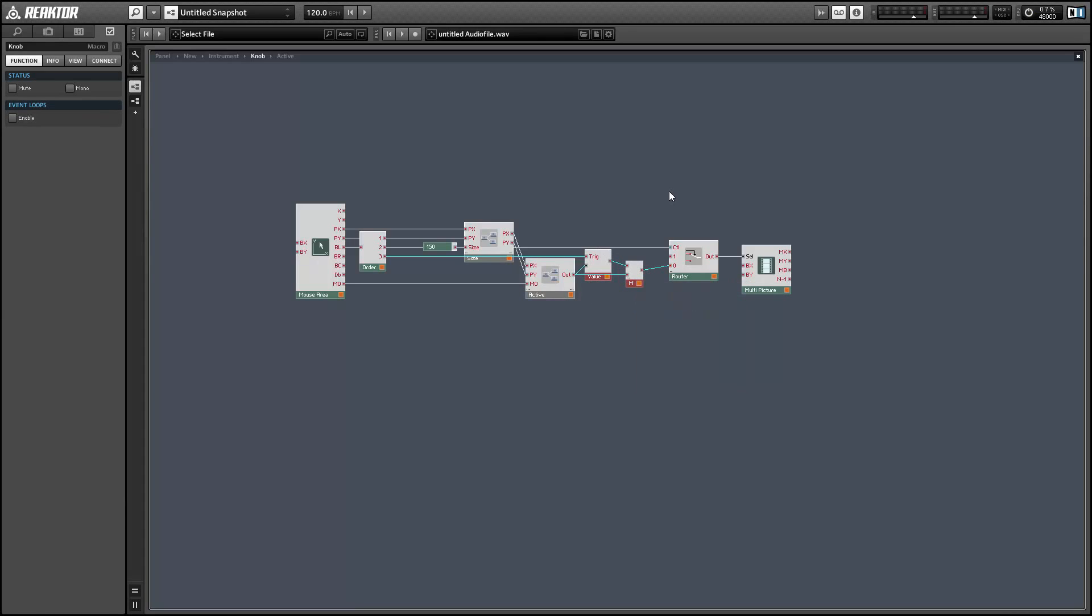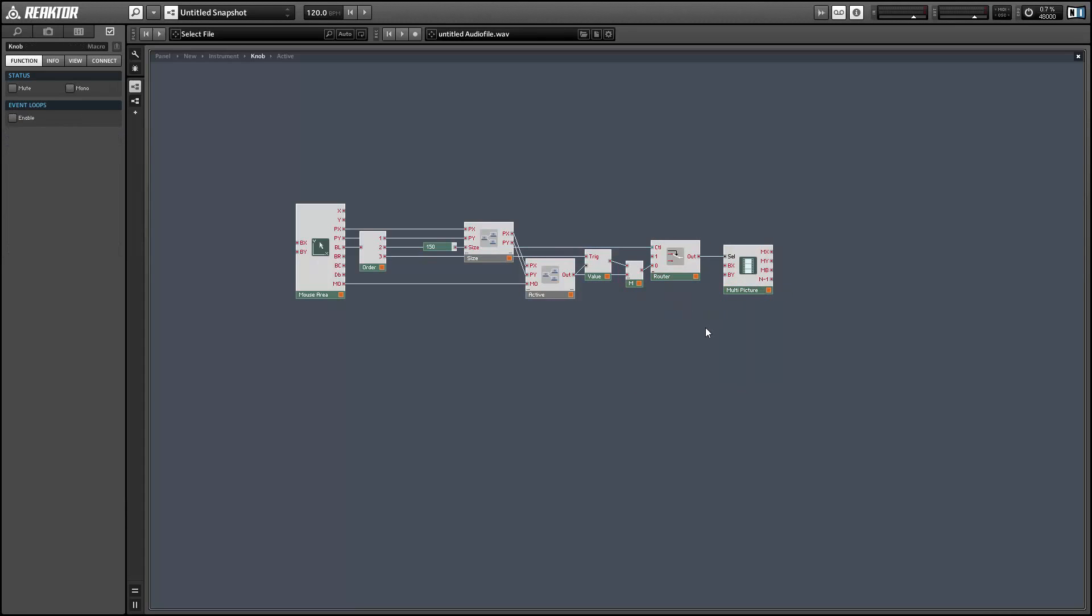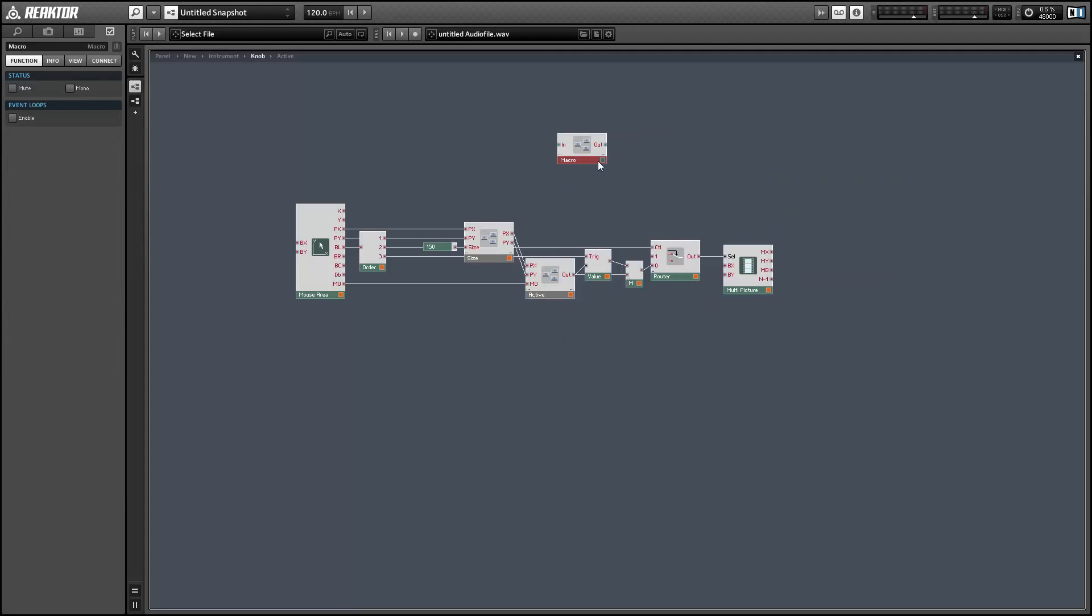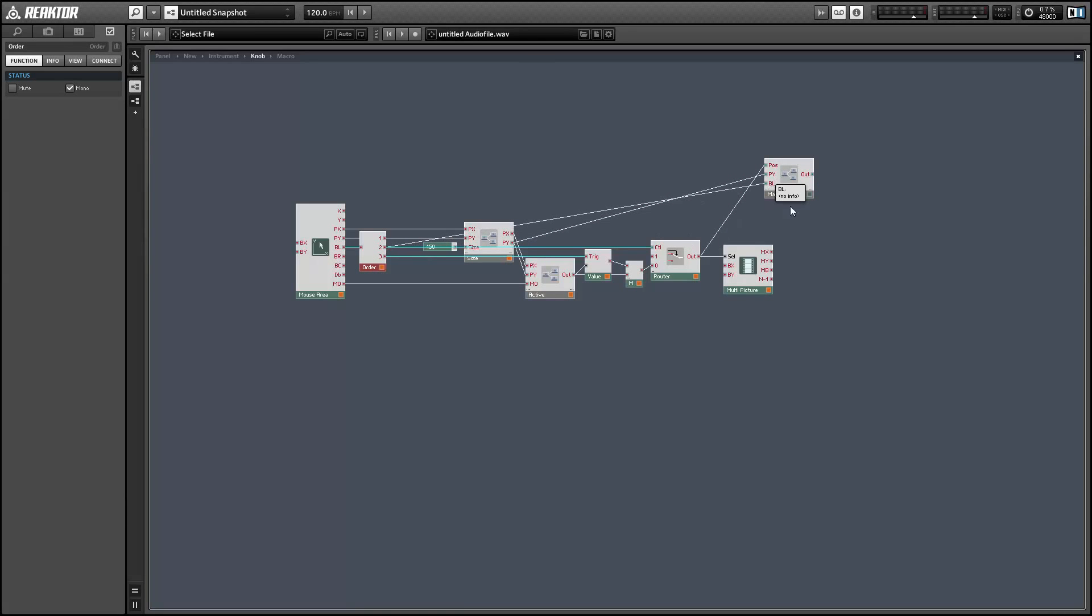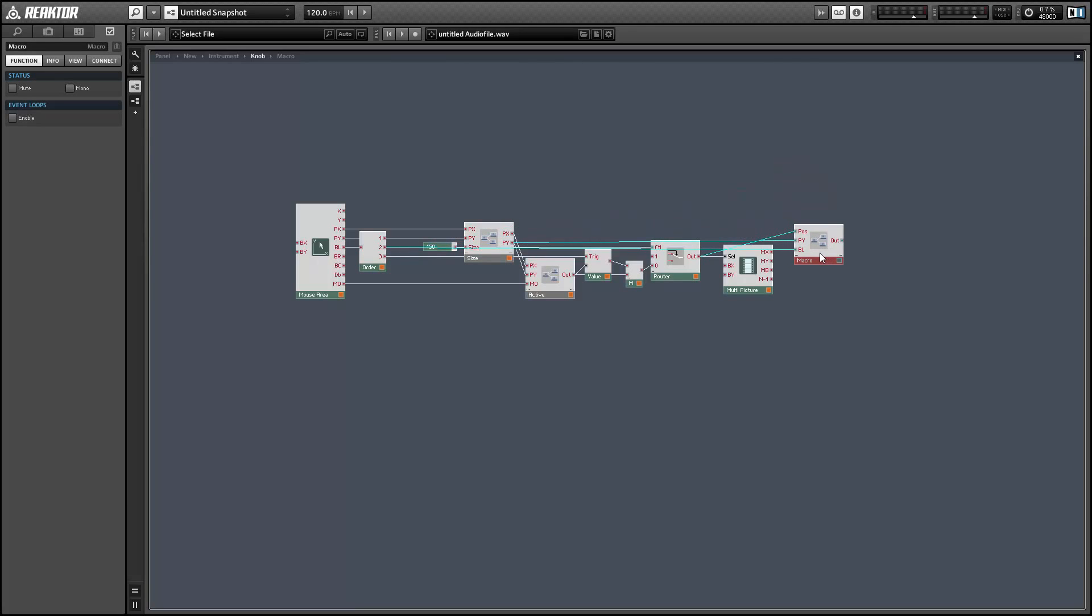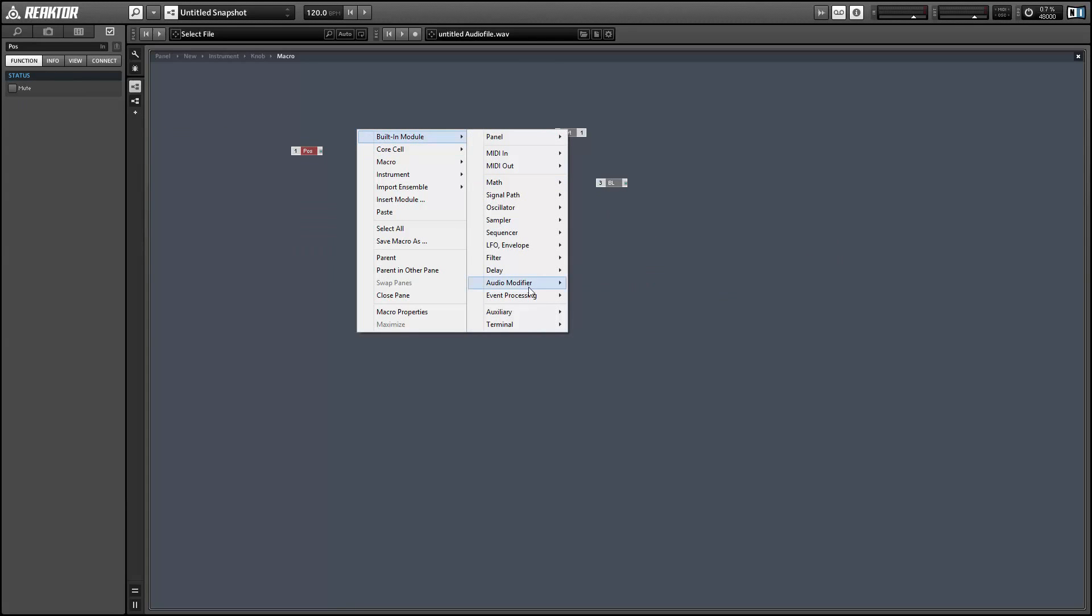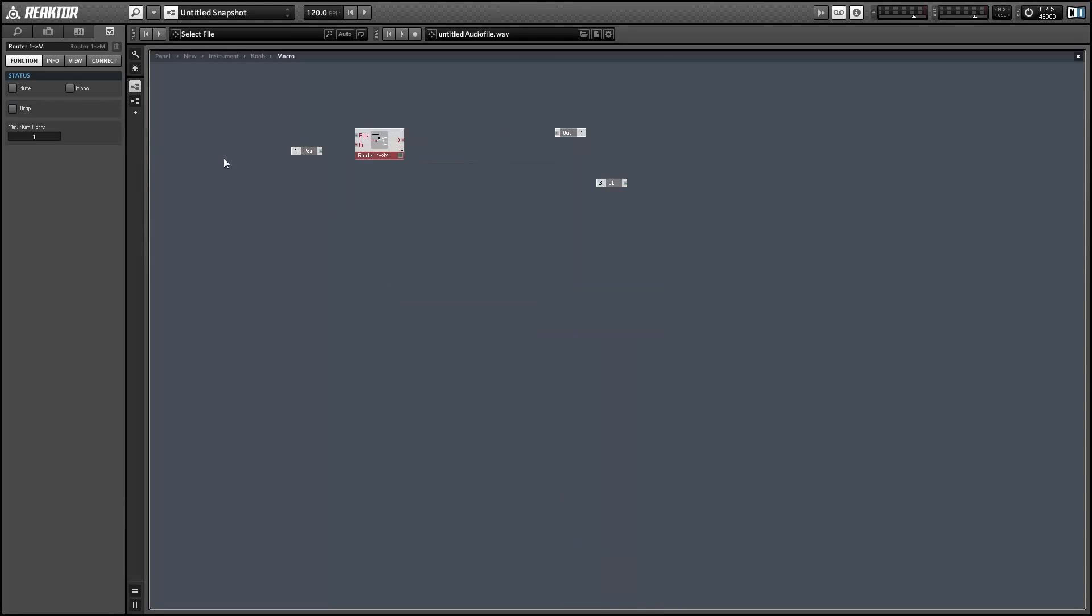Okay, so next let's create a new macro. And this is going to take the position input for the multi-picture. We're going to take the Y value from the mouse area and the left button input from the mouse area. And in this macro we're going to decide which knob is active using the position input. And we'll use that information to control four separate snap values that will store the value of our knobs.